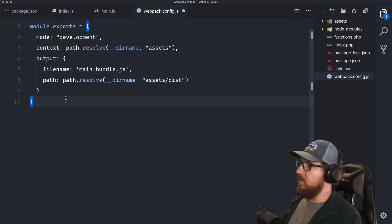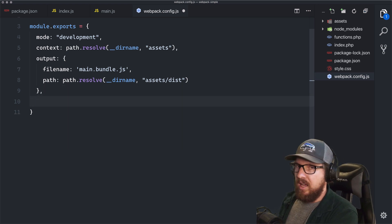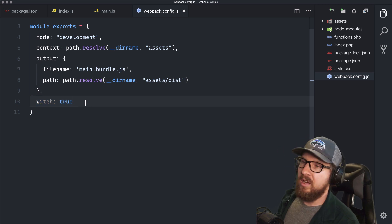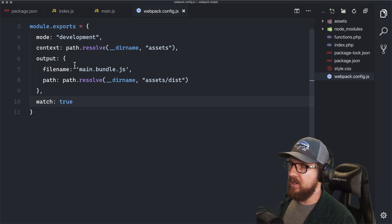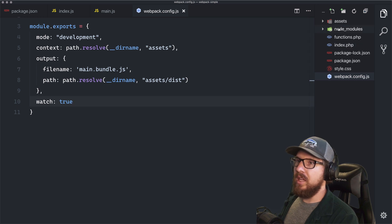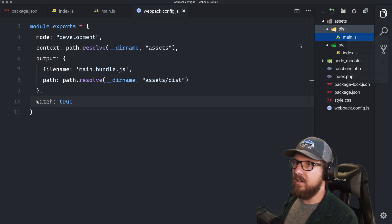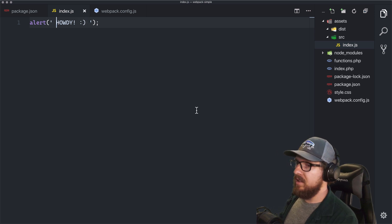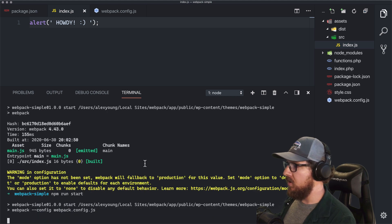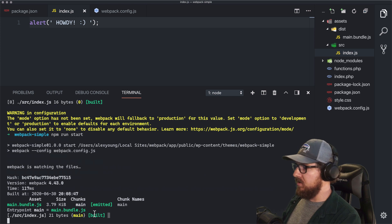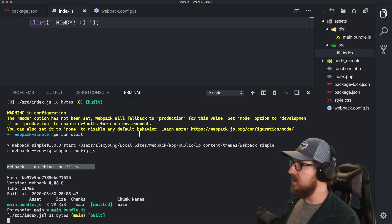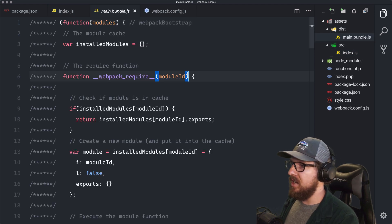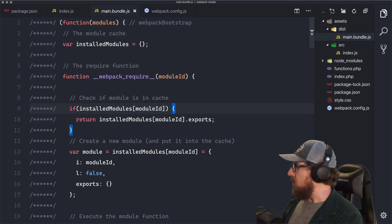Before we test this out, let's pass in one more flag I find super helpful: watch: true. That's all you need so you don't have to keep running npm run start every time you make a change. Let's delete the old dist file, make a quick change to howdy with a smiley face, and run npm run start. It did all of what it was supposed to do — webpack is now watching the files. Our bundle is named main.bundle.js, and it's unminified, running in development mode. We're on the right track.